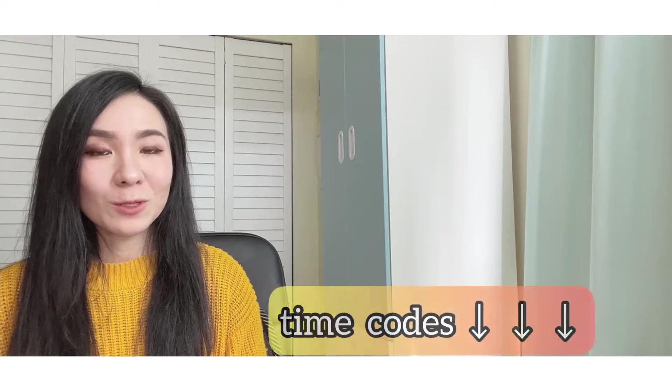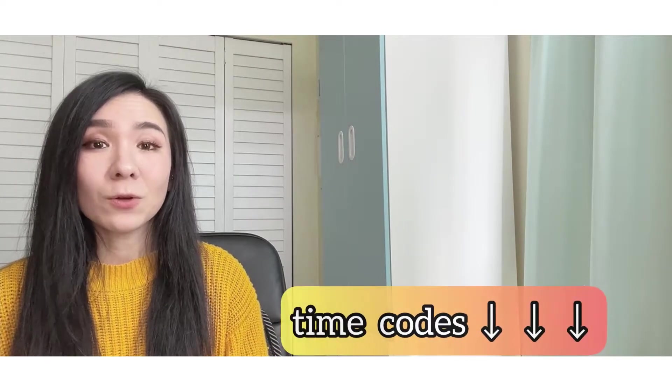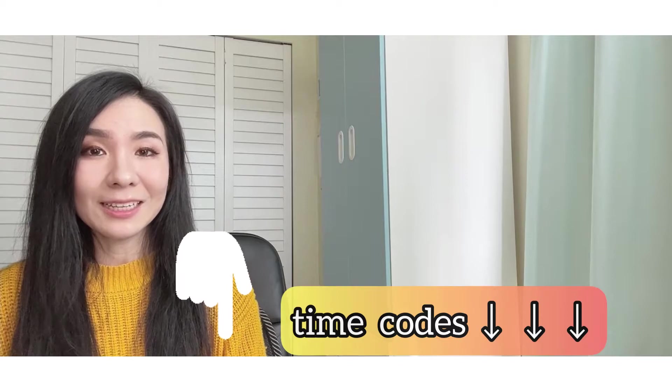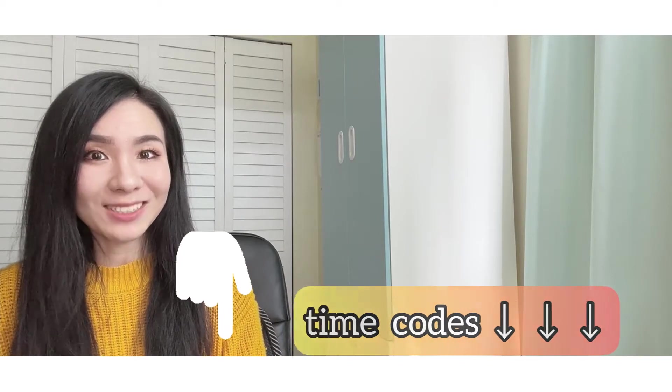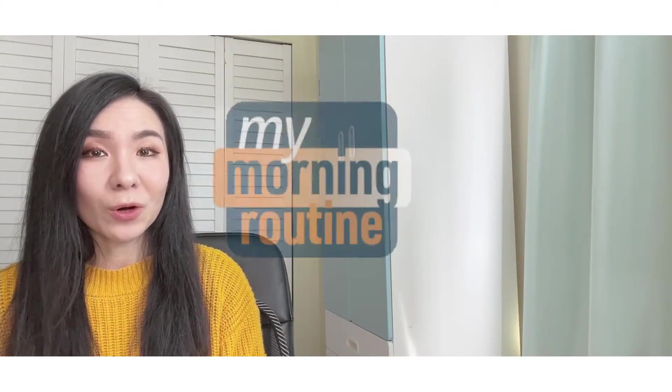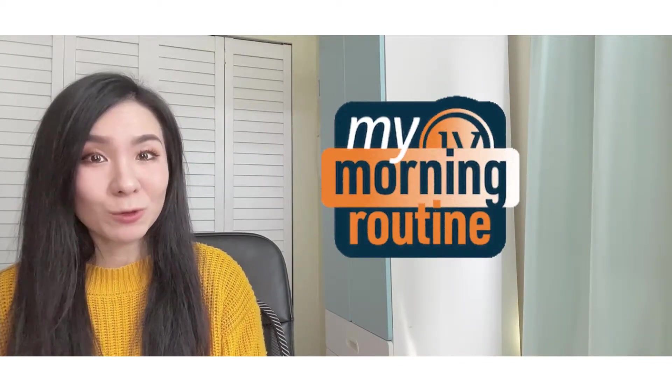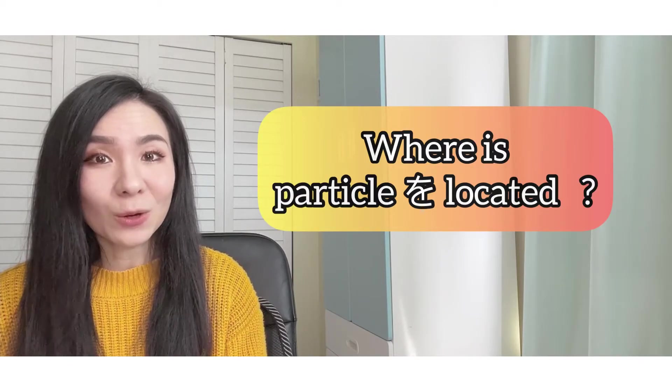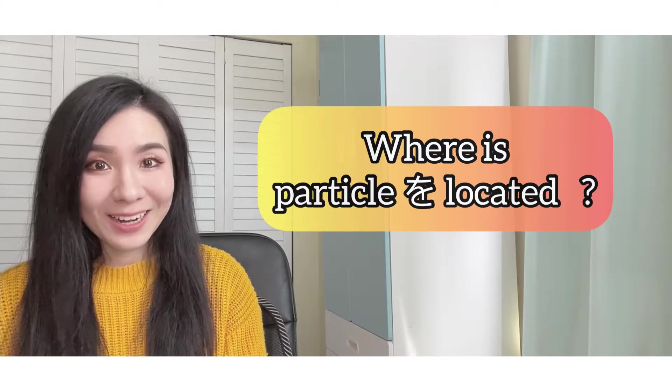So stay tuned for that as well. And of course, there are time codes of chapters, so feel free to skip the part and click where you want to watch. But first, let me show you how to use particle wo in my morning routine. I want you to pay attention to the position where particle wo is located.